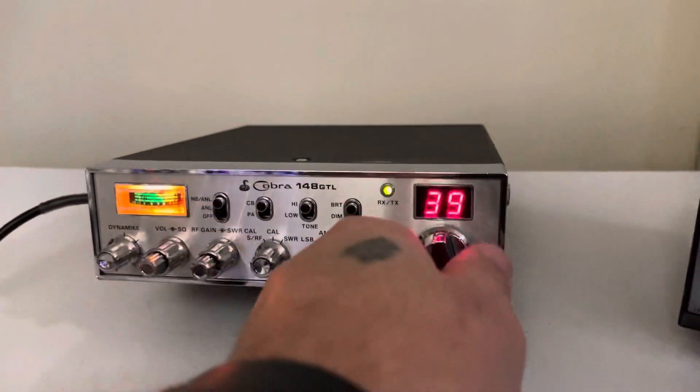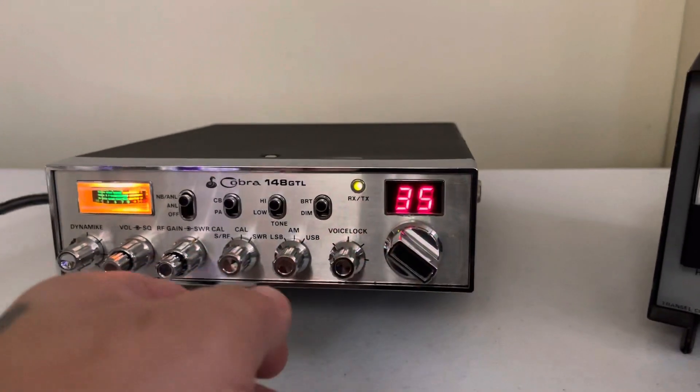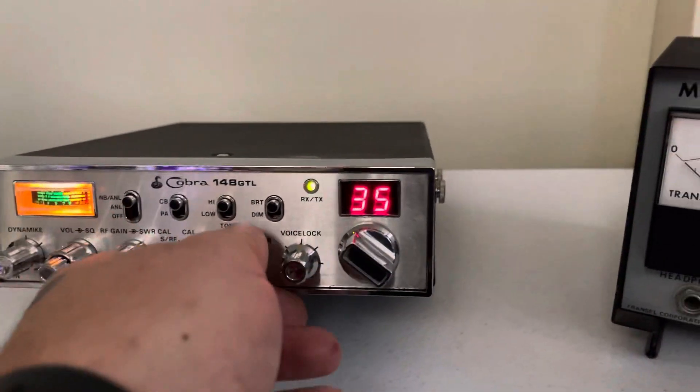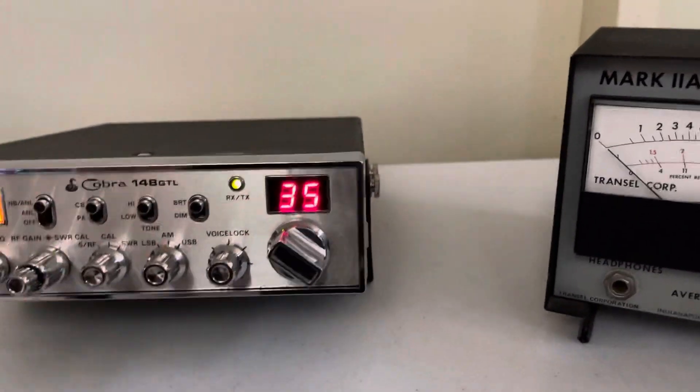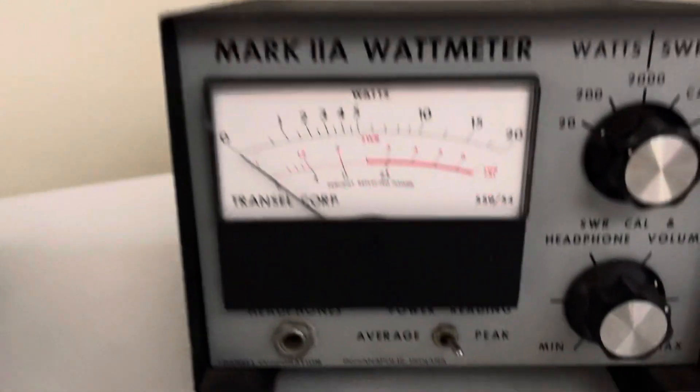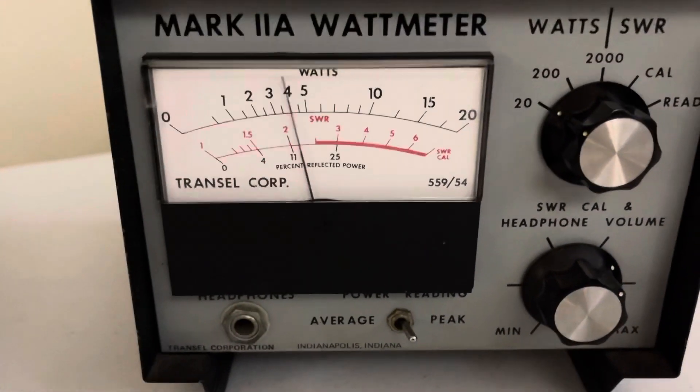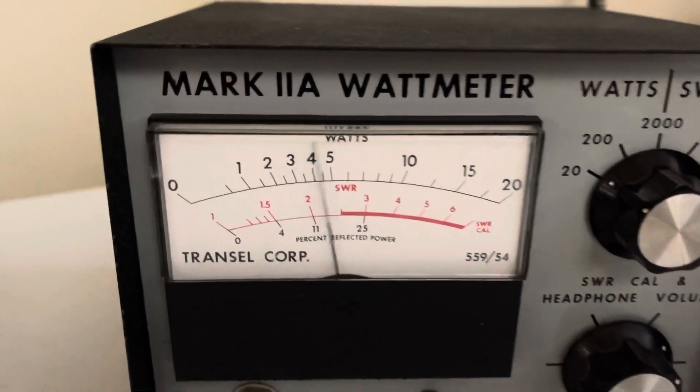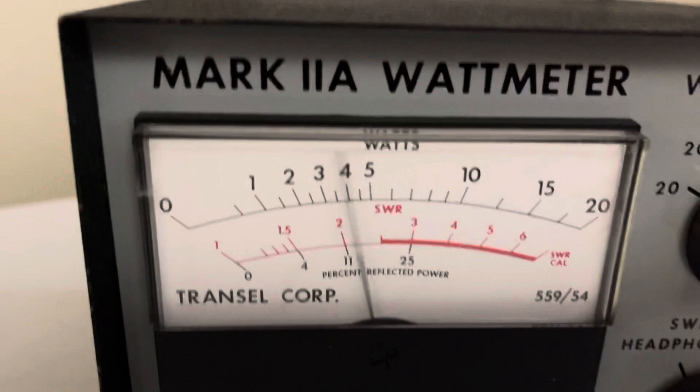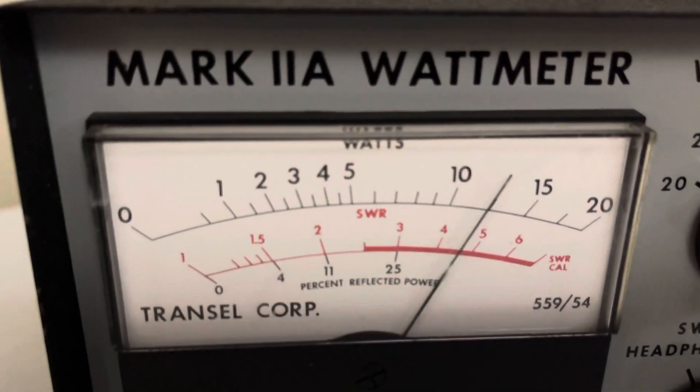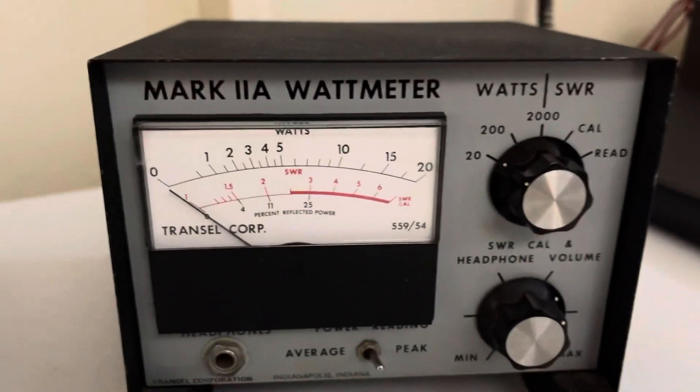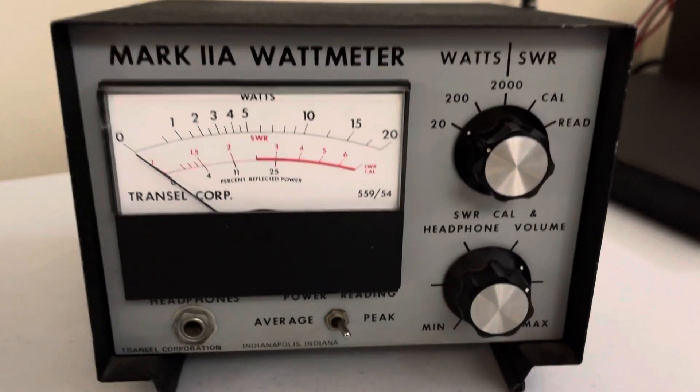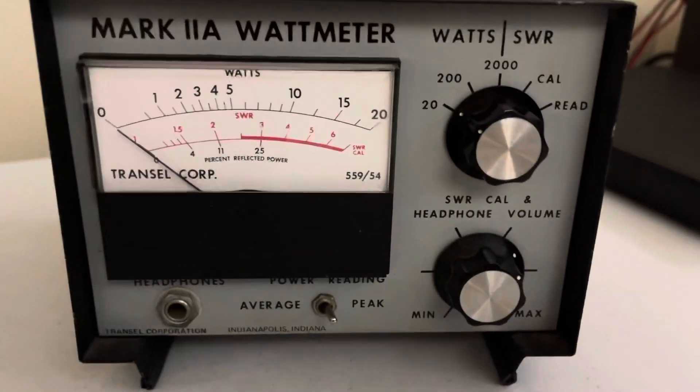Let me give you a quick demonstration here of the transmit. We'll go to AM. And like I said, it's just factory. So about three and a half watts. Audio. Hello. Swinging about 12. Your meter may show more, may show less. Just for reference here.